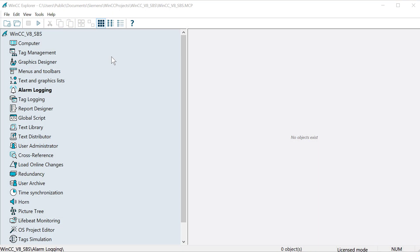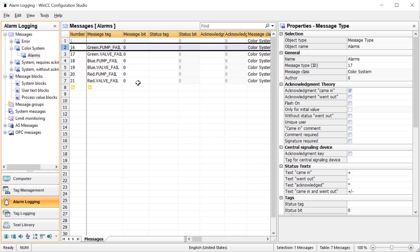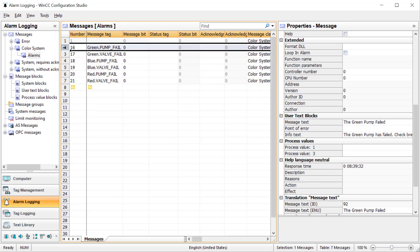We're going to start in WinCC Explorer and open up alarm logging. We're going to do this on our green pump fail alarm message. But before we do that, let's look at the tags we want to include.